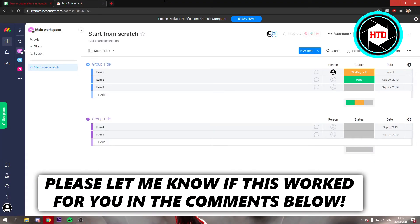How to create a form in Monday. That's what I'm going to show you in this video. Let's get started right away.